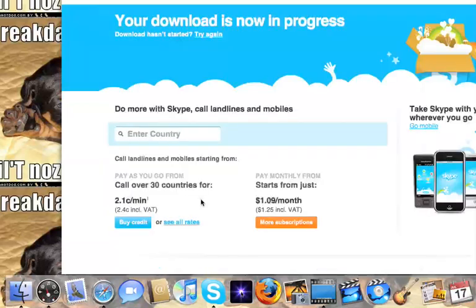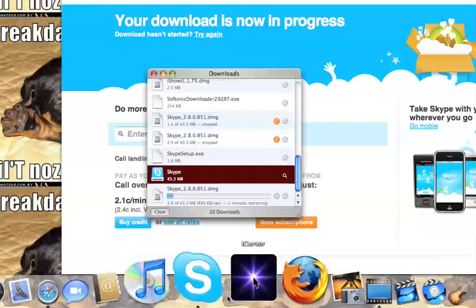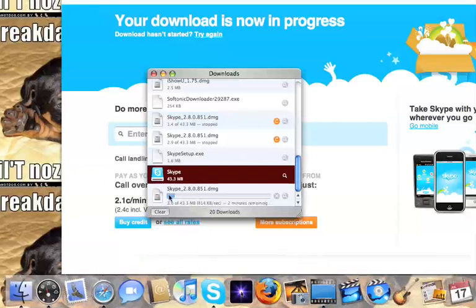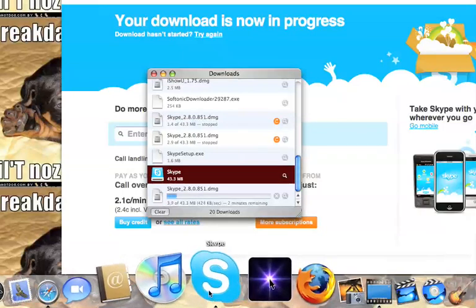It will immediately start downloading. When it's done downloading, it will go into your dock like mine.